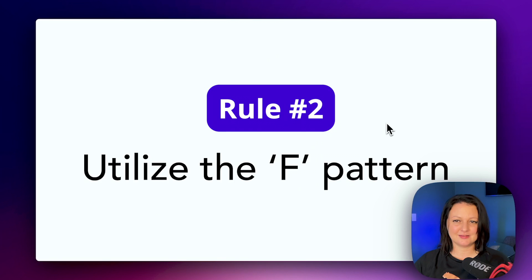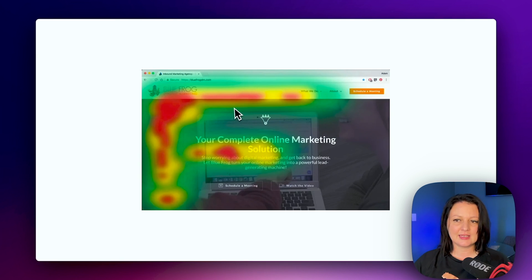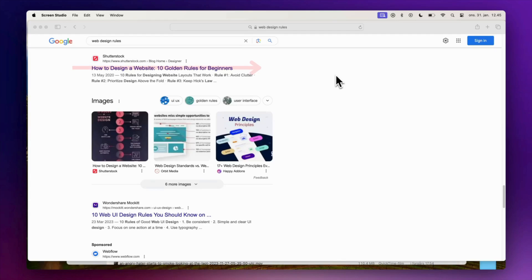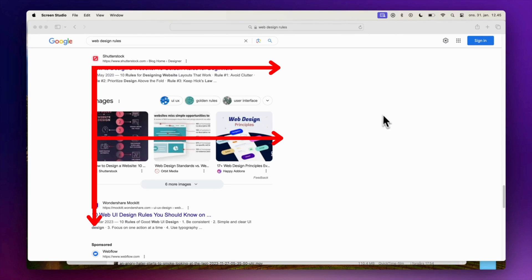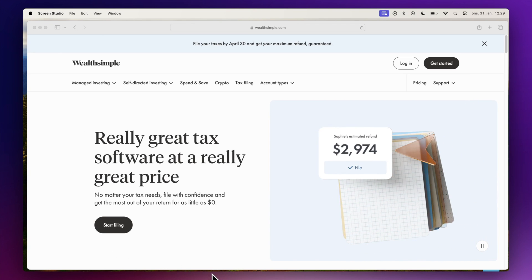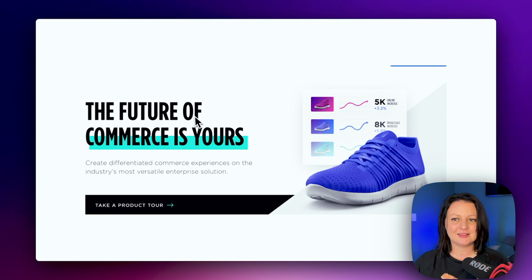Utilize the F pattern. A Nielsen Norman Group study into eye tracking revealed that when we scan information on a website, the majority of us do it in an F-shaped pattern. This means we first read important headlines along the top of the page, then scan down the left side at any numerals, bullet points, or sidebars, and then across the page again at any bold text or subheadings. In web design, using an F pattern involves mimicking the eye's natural path so as not to disrupt the visual flow. This is especially important for landing pages and sales pages where conversion is the ultimate goal.